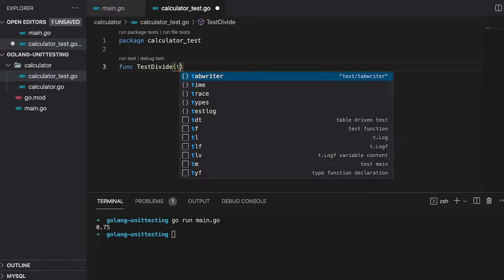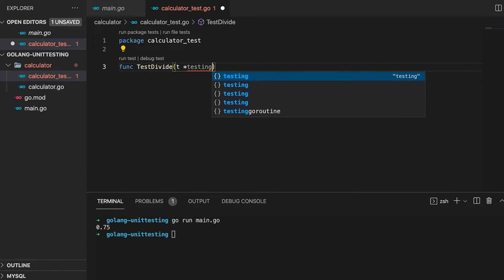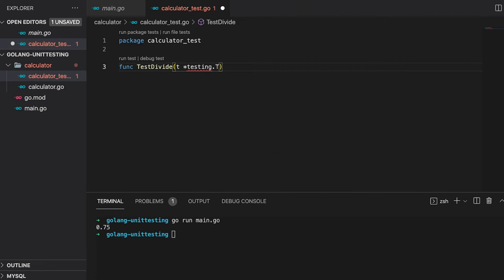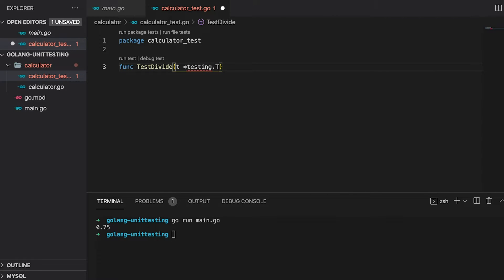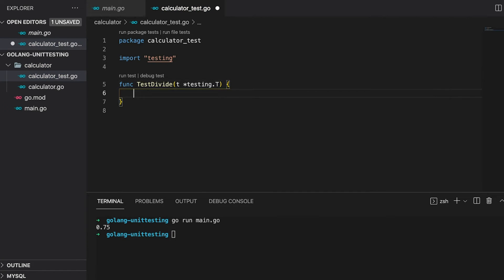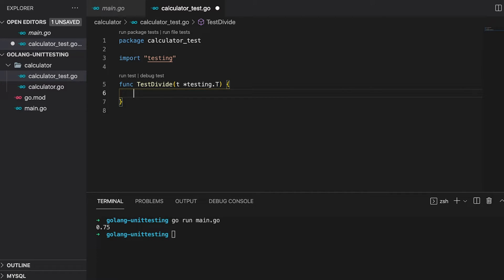It's a best practice to name your test functions the same way as the regular functions prefixed with test. Test functions only have one parameter usually called T. It's of type capital T from the testing package. T manages the state of tests, so every single test function you write needs to have the T parameter. There are other types than T, but for unit testing, you 99% of the time use T.